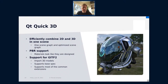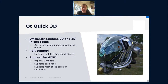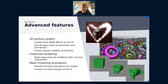Qt Quick 3D, introduced in Qt5.14/5.15, has received a lot of changes and improvements in Qt6. We're now working on one combined scene graph for both 2D and 3D in Qt Quick, meaning you can very efficiently combine 2D and 3D in one scene in your UI. We've significantly extended PBR material support and made sure we can easily import glTF - supporting the full base spec and most common extensions. Qt Quick 3D has also gained a 3D particle system for animated effects, instance rendering for millions of objects in a scene, and mesh morphing animations that can be hooked up to QML state changes.